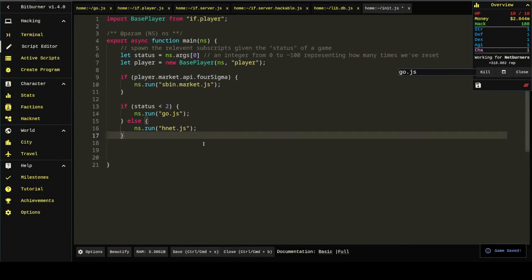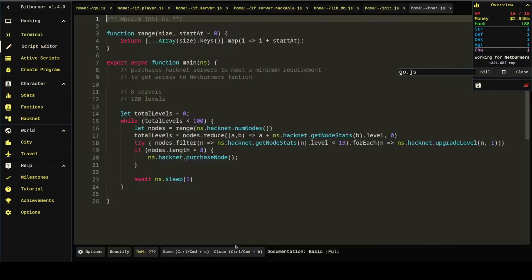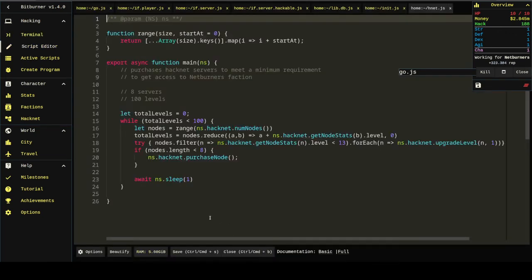And then, if you remember our hacknet script, I'll pull that up. It's a very, very basic script. Just gets you to the bare minimum of having netburners.